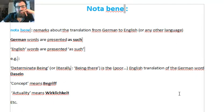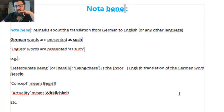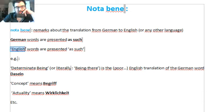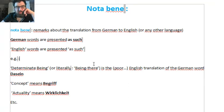I will briefly comment what I have been working on, because it's actually important in order to access the highest truth, which is religious and philosophical. The words which appear in blue — notabene — means remarks or 'note well' in Latin. The German words are in bold, and English words are presented as such. For instance, 'determinate being' is the English word — the poor English translation of the German word Dasein. 'Concept' means Begriff, 'actuality' means Wirklichkeit, etc.